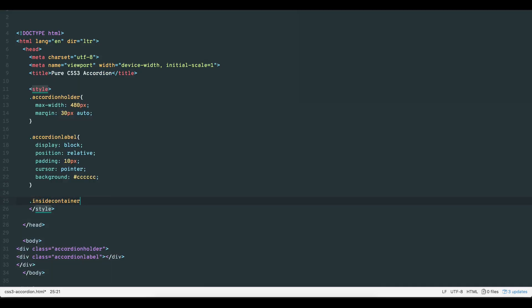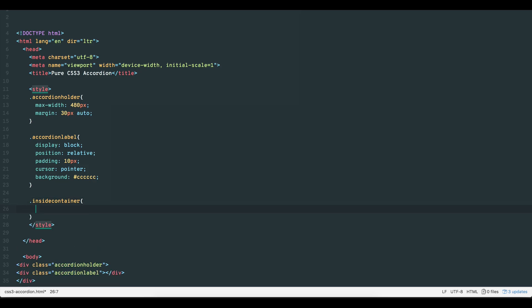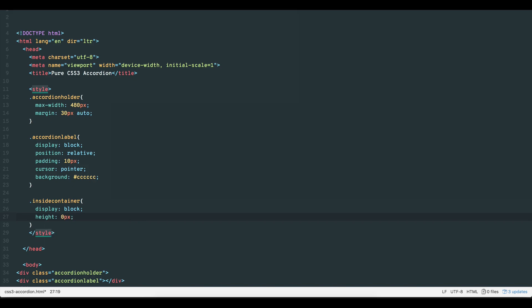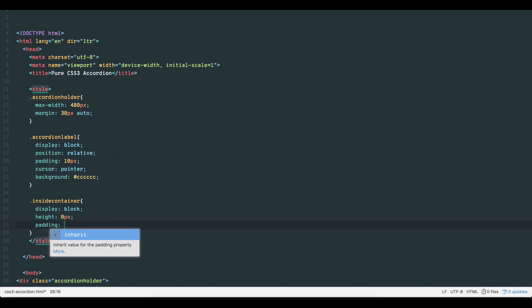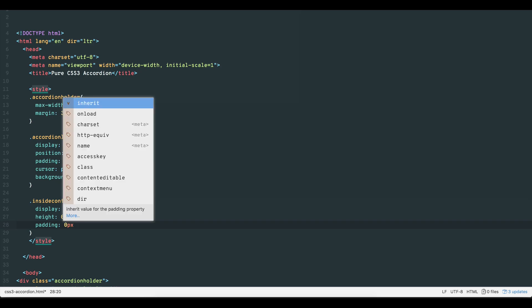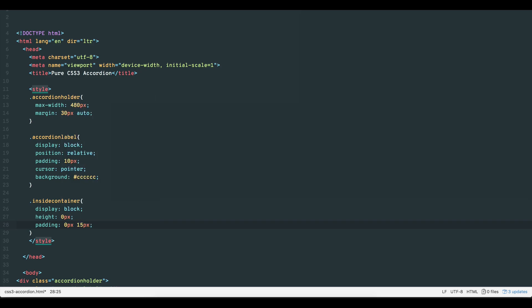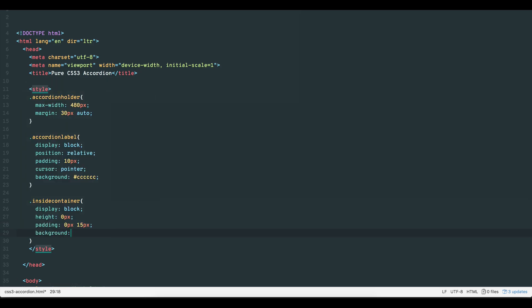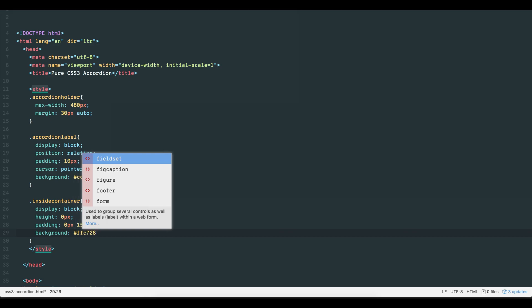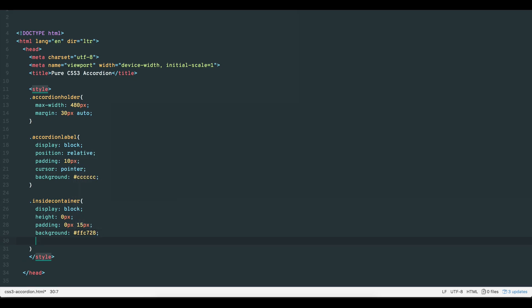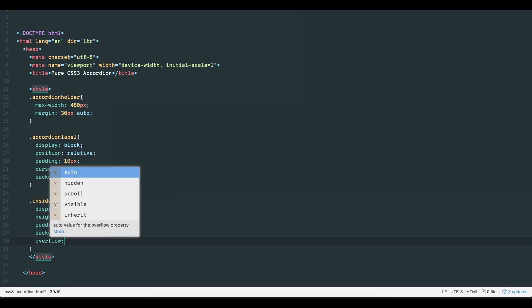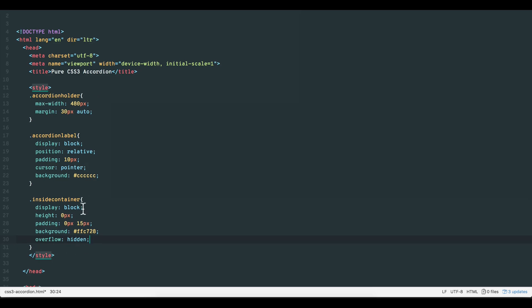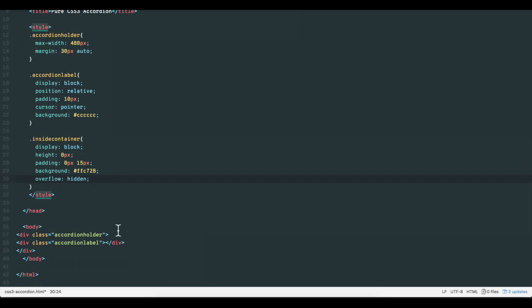Let's also create the internal container that will toggle when the option is clicked. Set the display to block and initially the height to 0 pixels since we don't want the box to show till after the option has been clicked. Let's give it a side padding of 15 pixels and set the background to yellow. Let's also make sure that any content exceeding the internal container's height does not flow over, so we set the overflow to hidden for the time being. And that is basically the building block of the accordion.